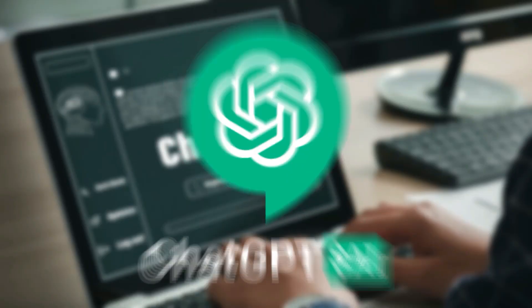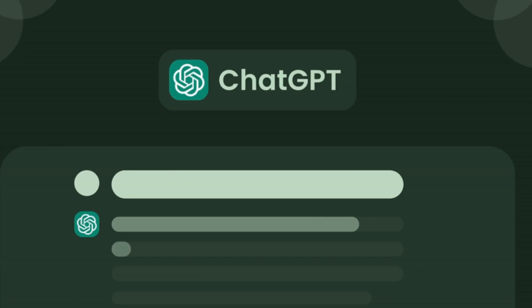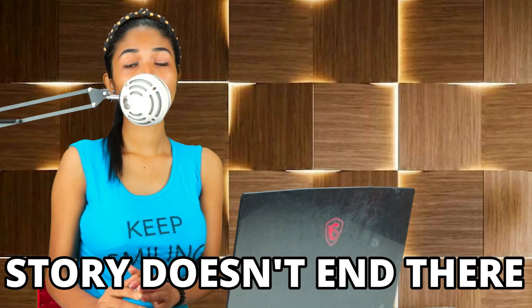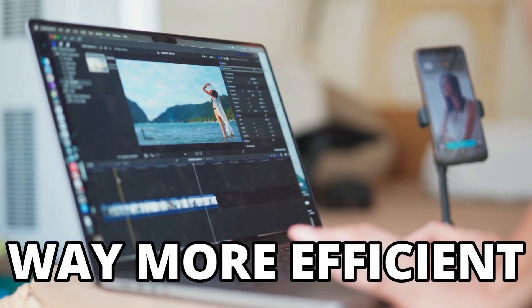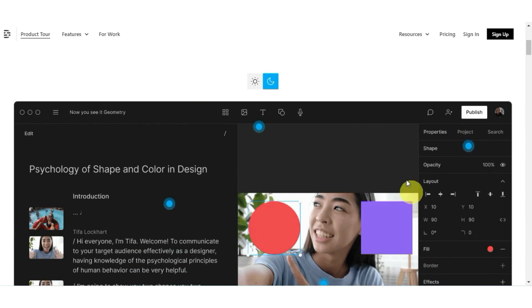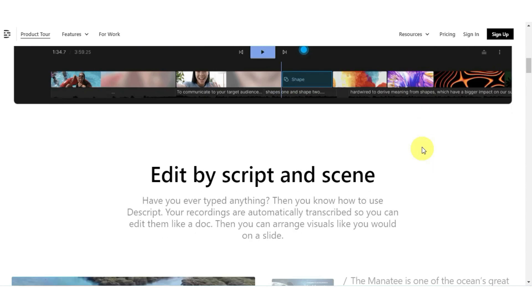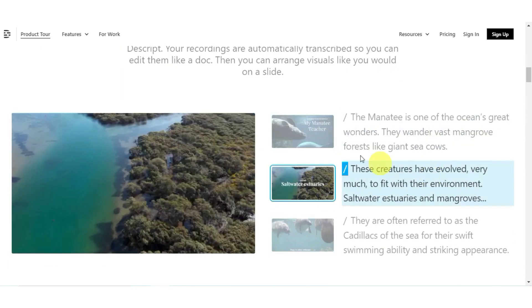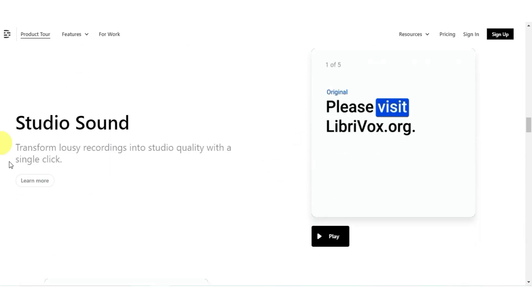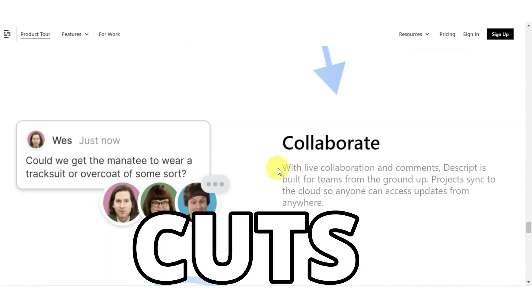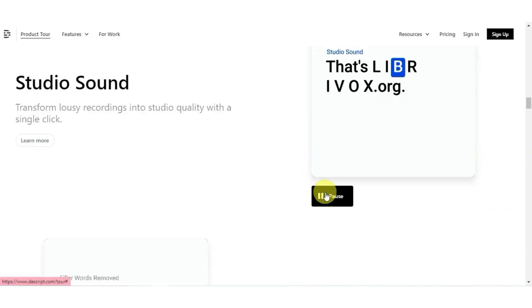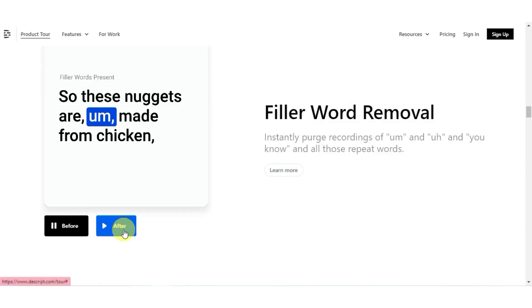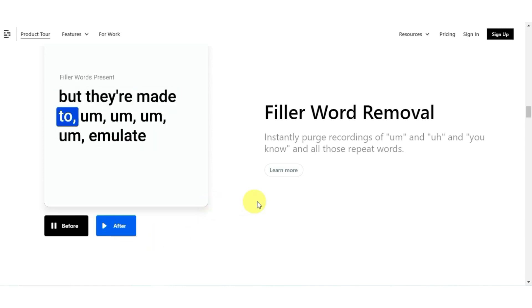The greatest part? ChatGPT and DALL-E 2 are both entirely free. But the story doesn't end there, because there are other tools in the AI market that are making video creation way more simple and way more efficient. One such tool is AI-powered video editing software, which can automate the editing and post-production processes. These tools evaluate footage using algorithms and recommend cuts, transitions, and color correction. This saves time and eliminates the need for manual labor, allowing creators to focus on the creative aspects of the video.